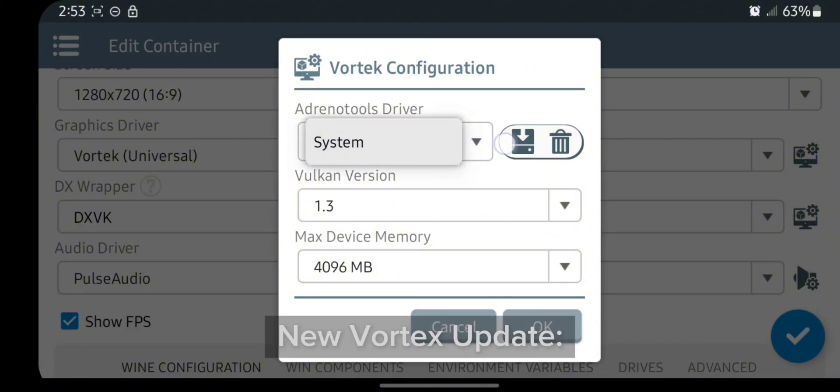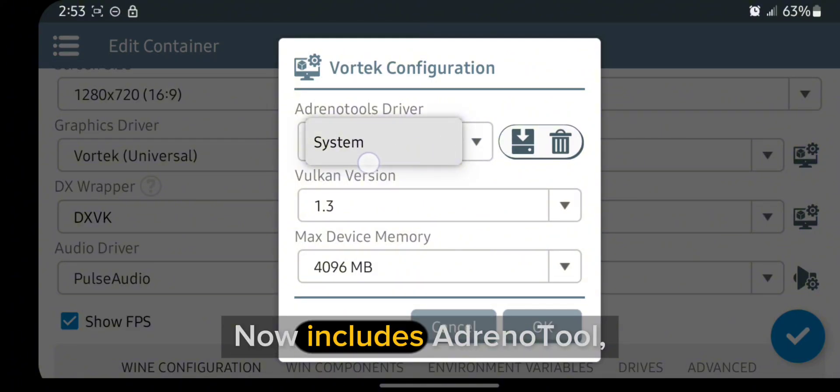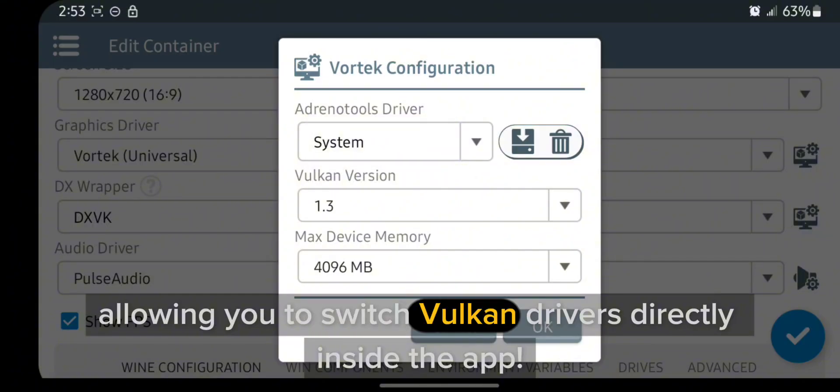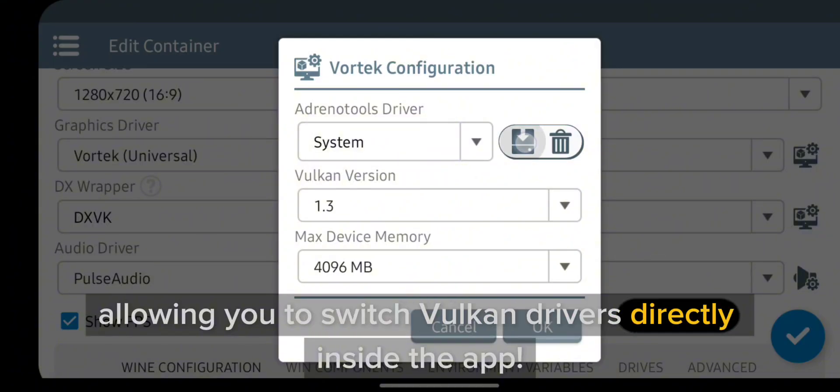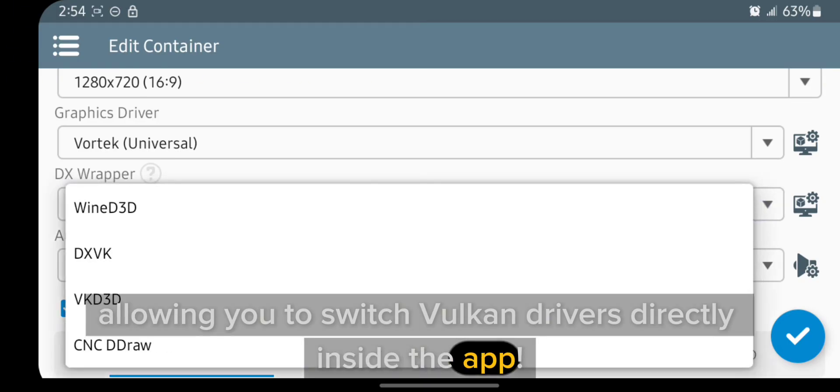New Vortex update now includes Adrenatool, allowing you to switch Vulkan drivers directly inside the app.